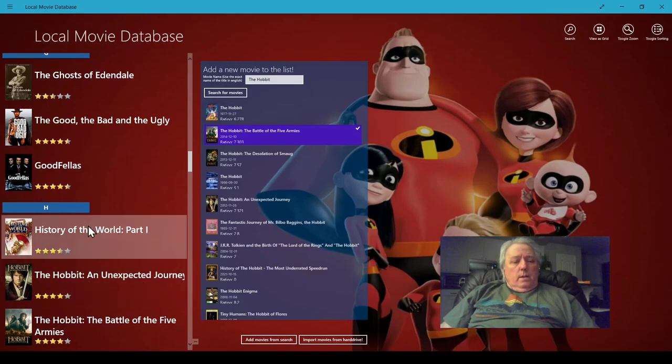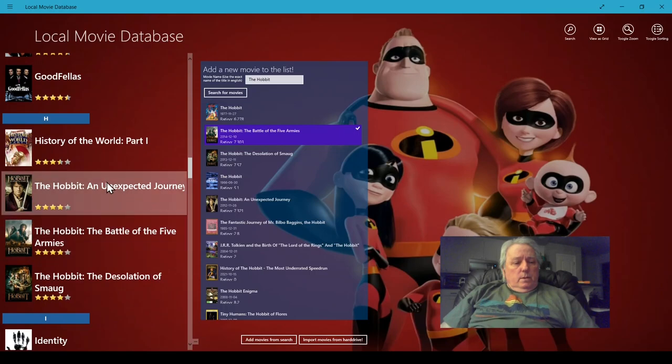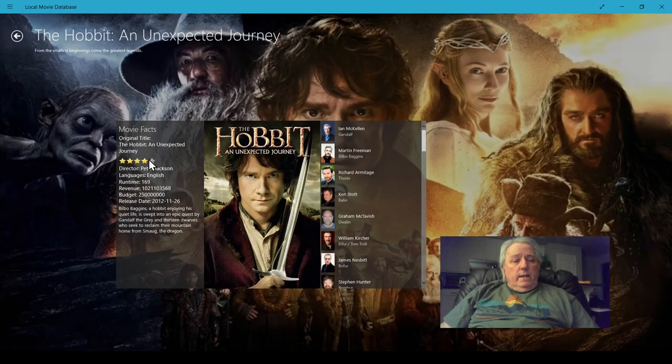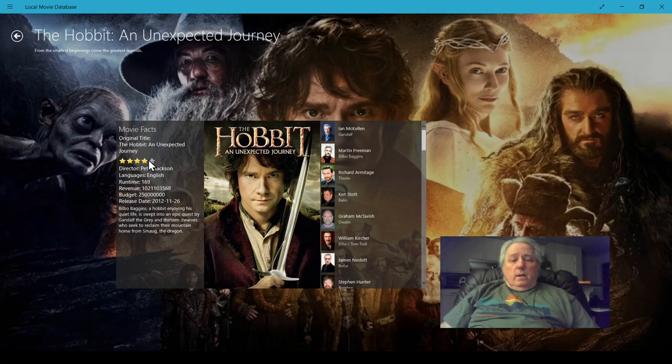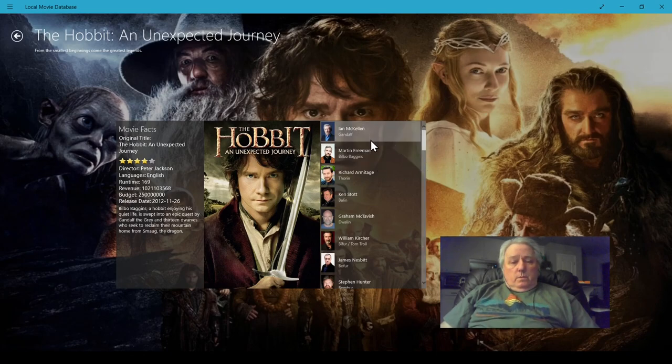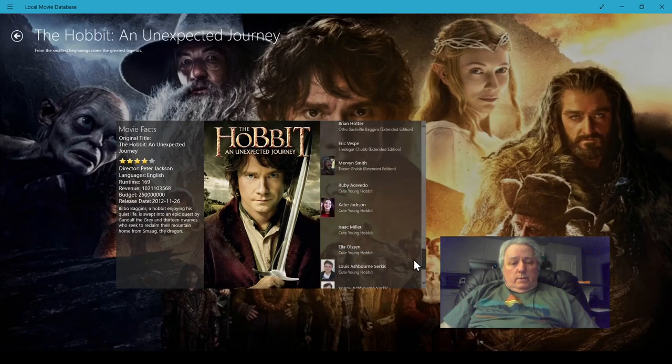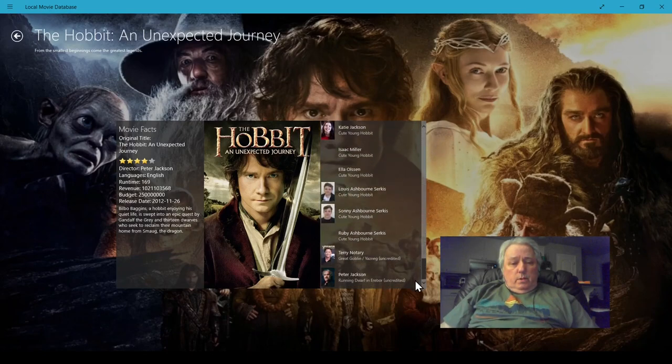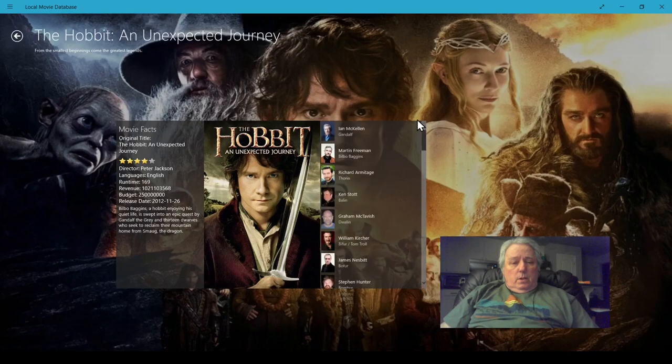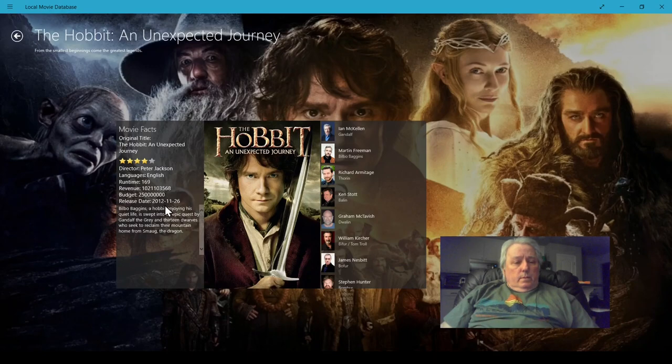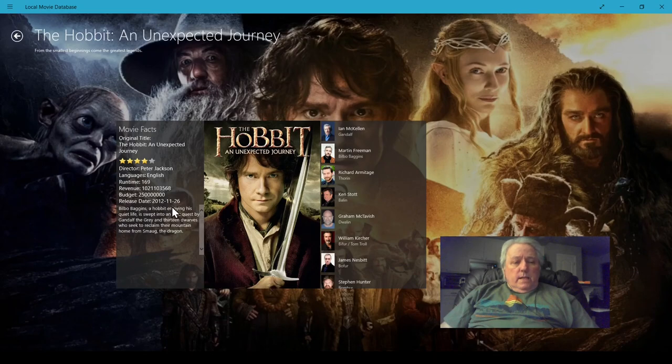Once they're added to your database, you can click over here and find out all kinds of information about them - who the main actors were, the director, length, date it came out, and a little synopsis of the story.